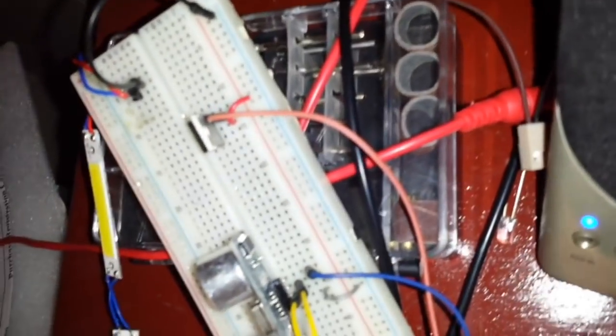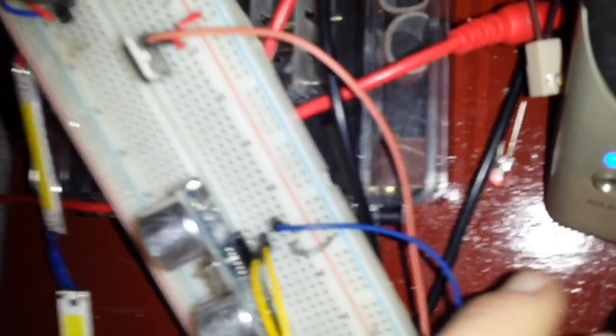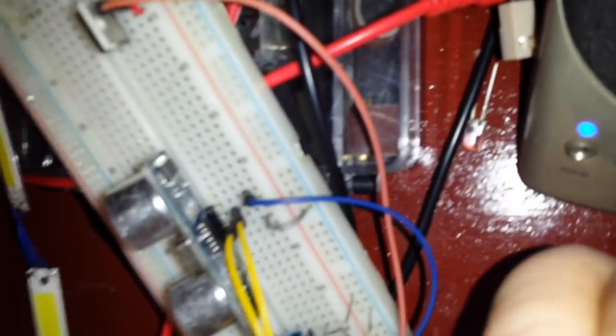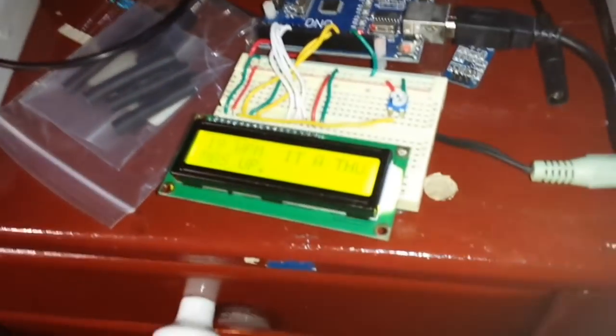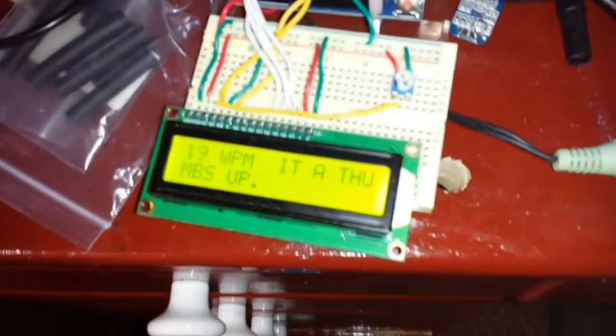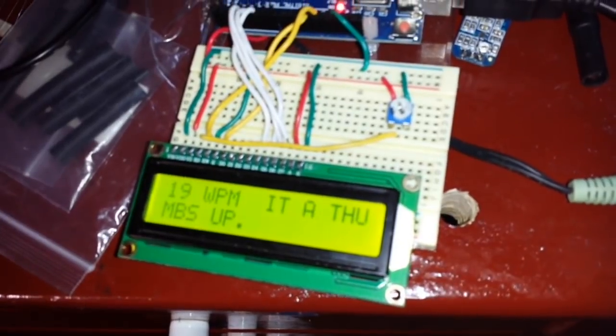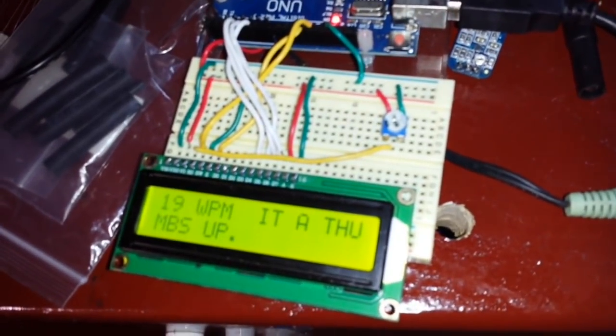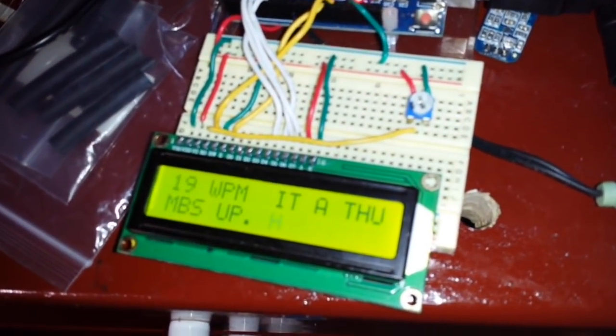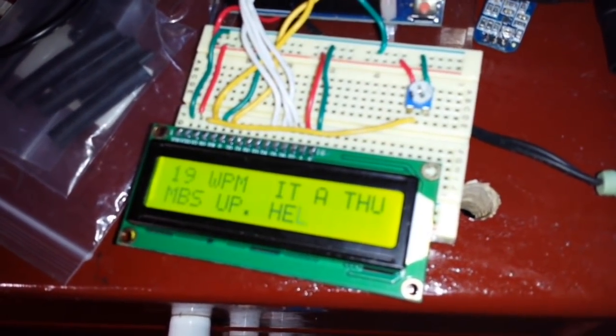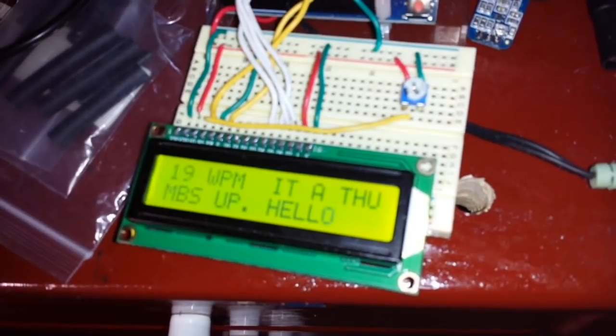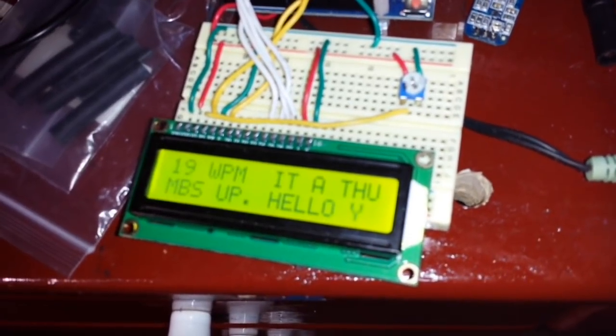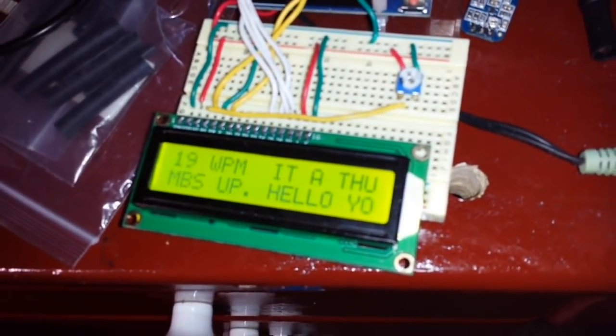So we will plug our Morse code translator into the output there. And we'll give it a play. And you can see it is working. Hello YouTube.